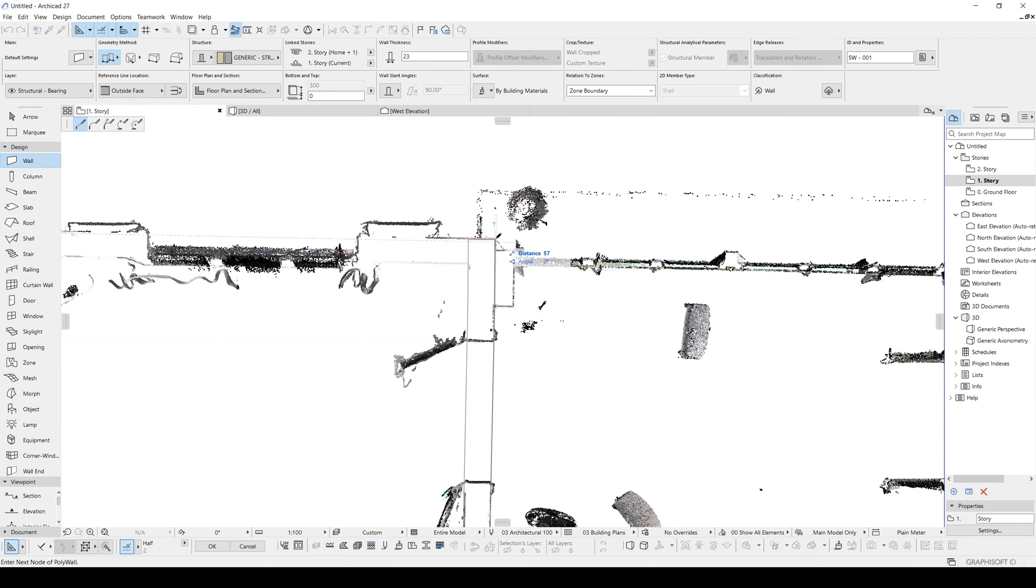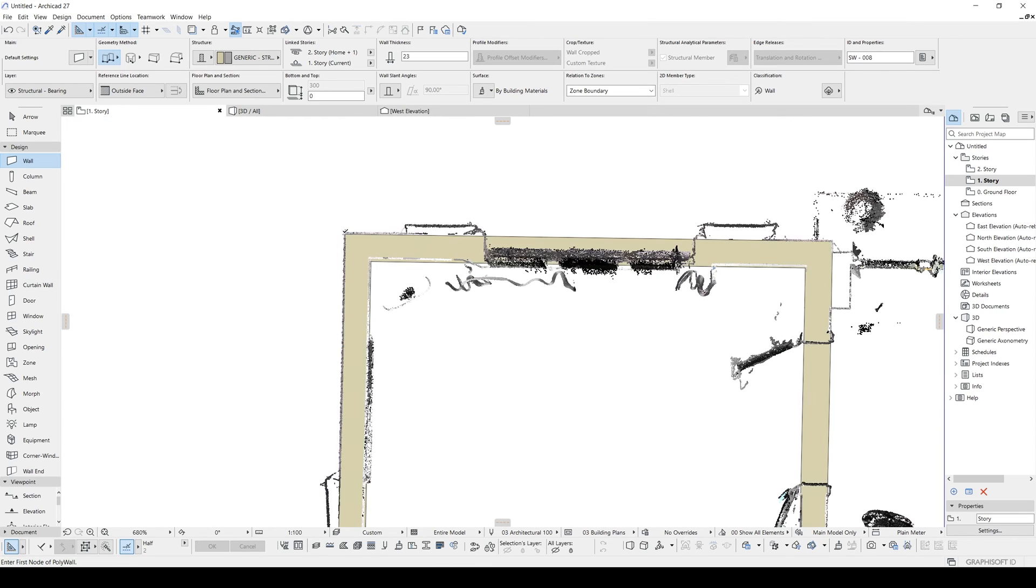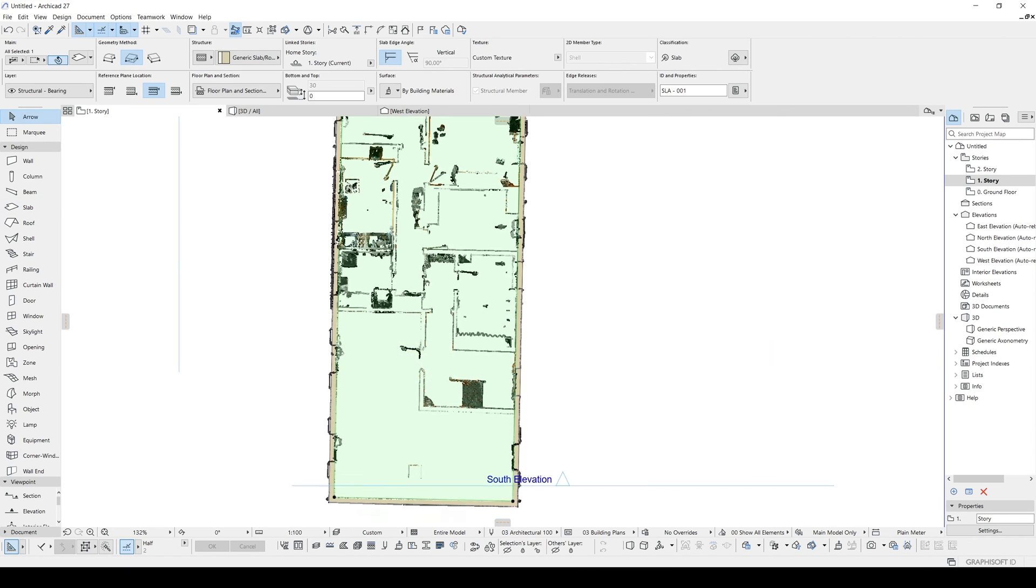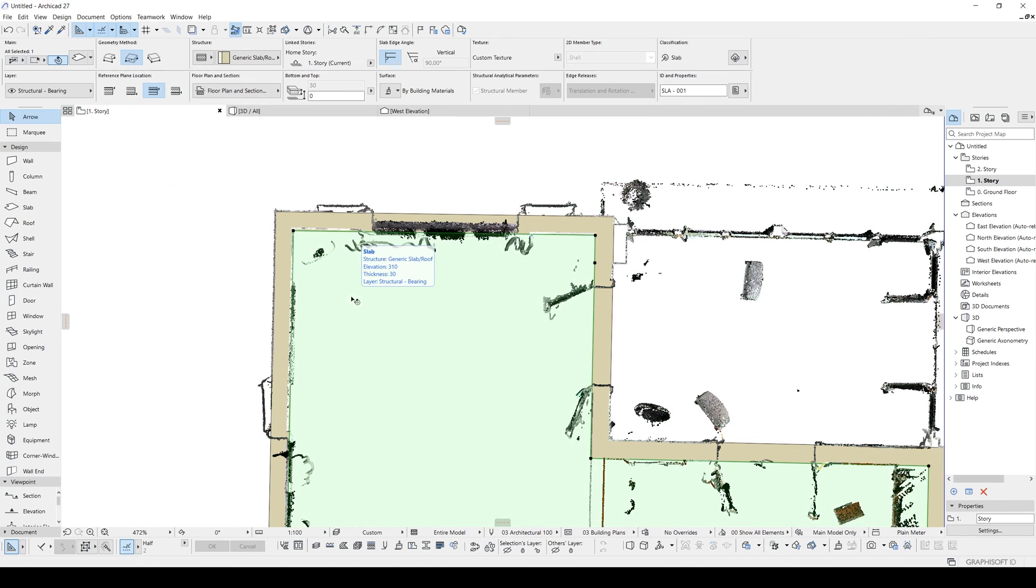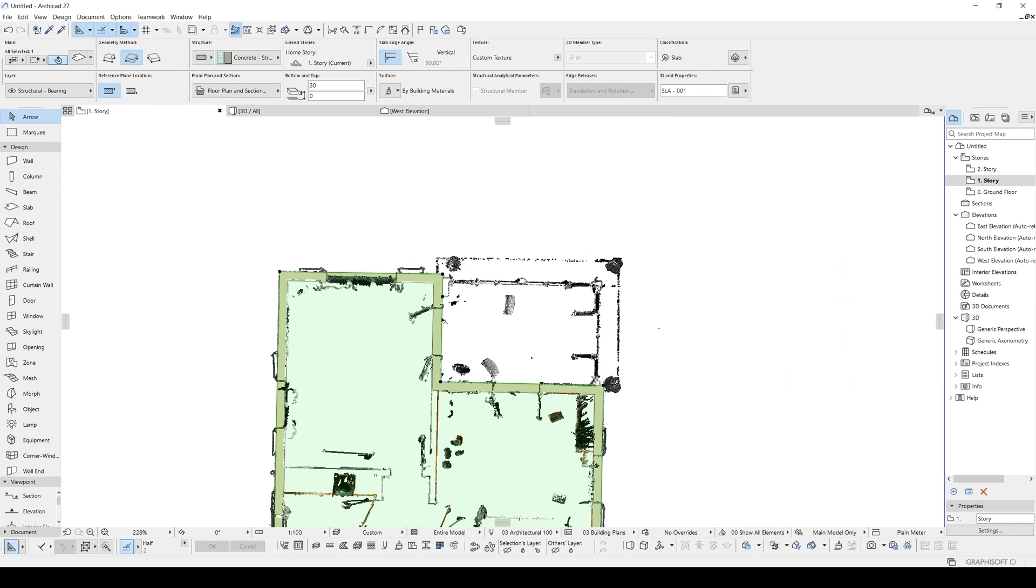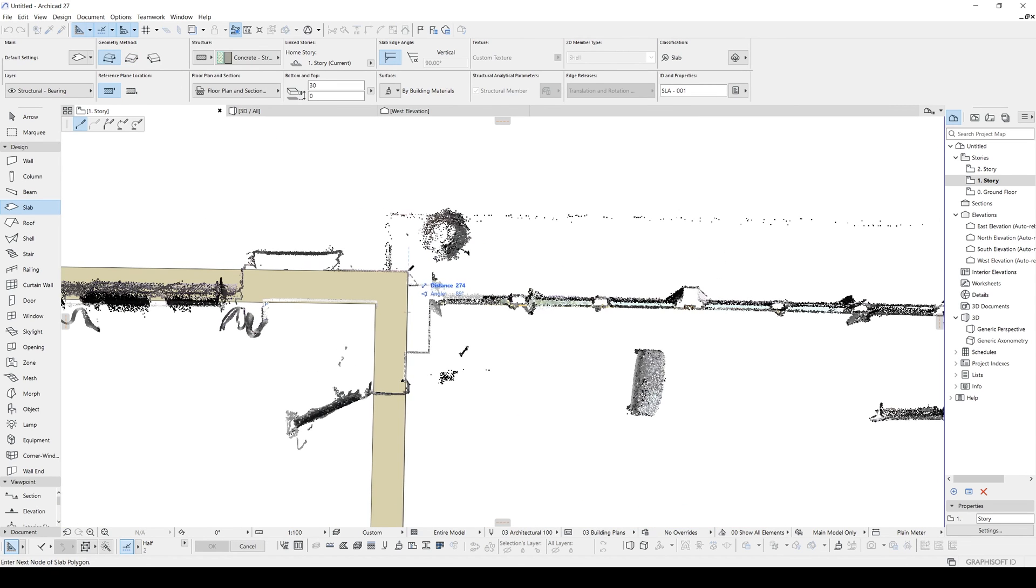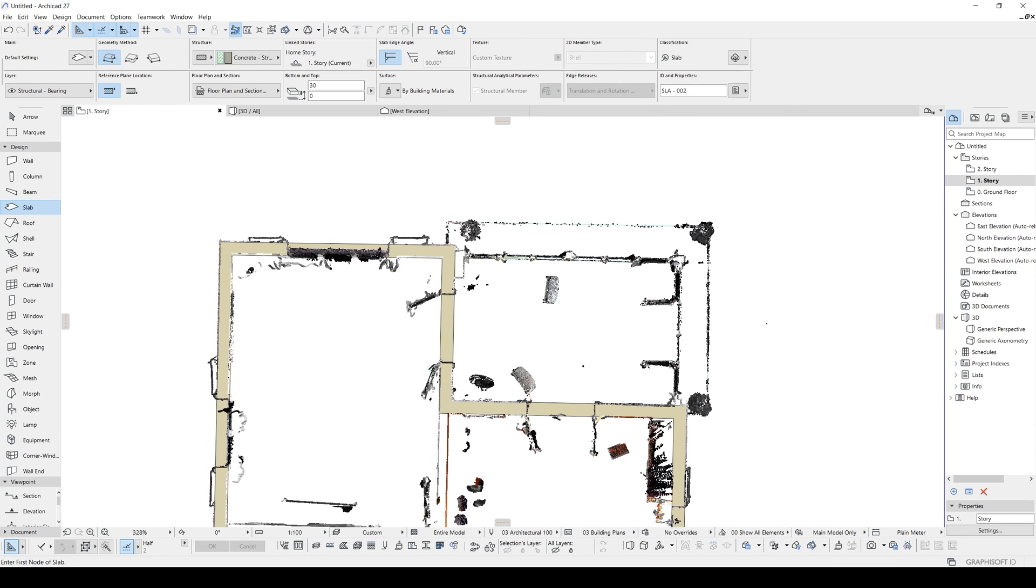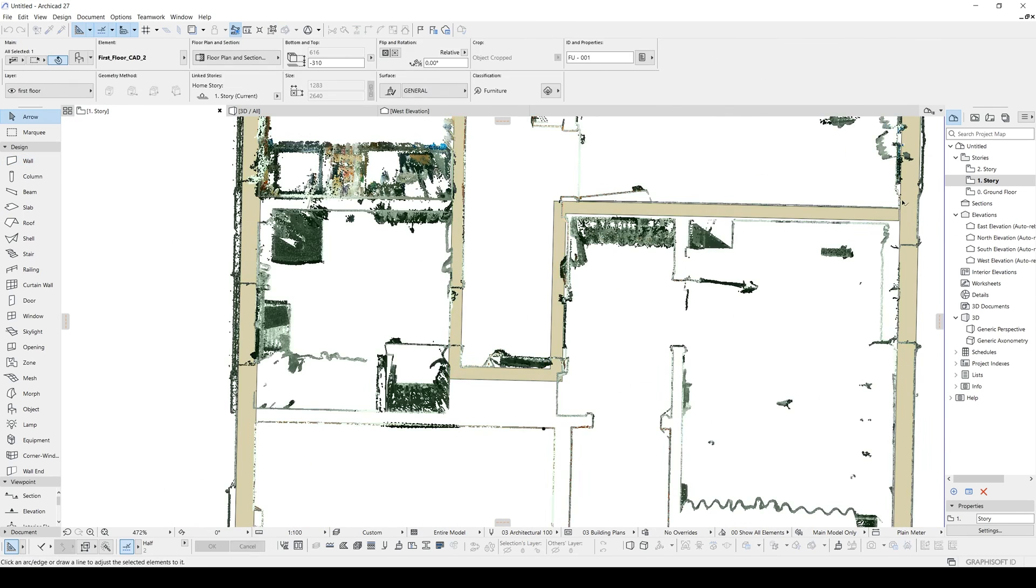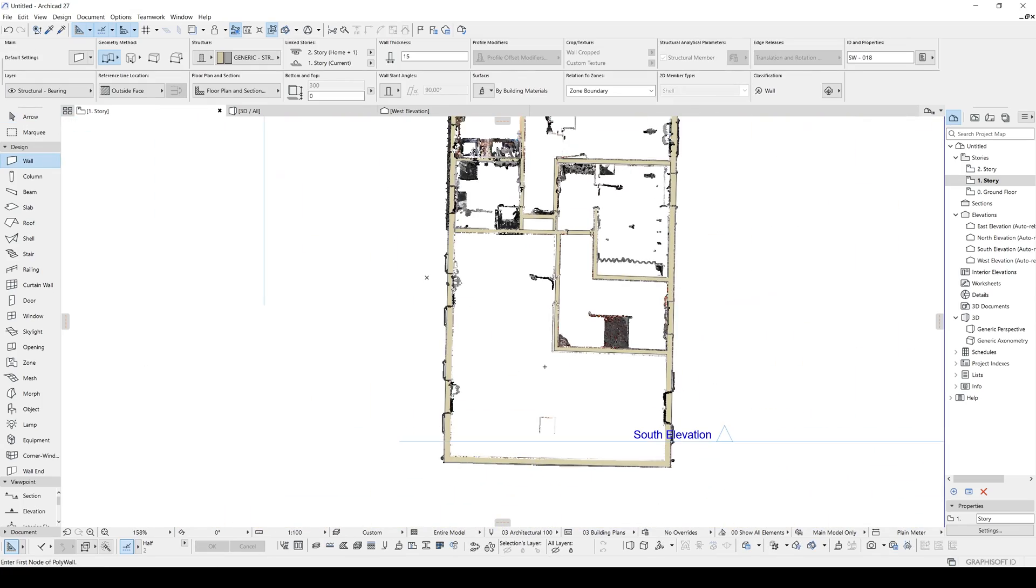I think this is a column. And after that we can place our slab. Let's hit the space and fill inside. Offset. Change the structure to simple. And maybe we can create another slab to here, just like that. Let's place some interior walls. There we go.